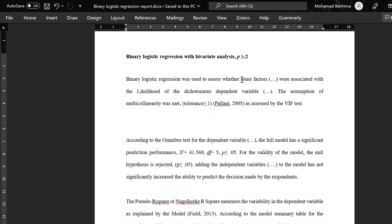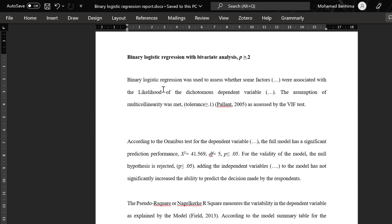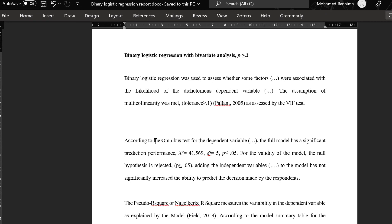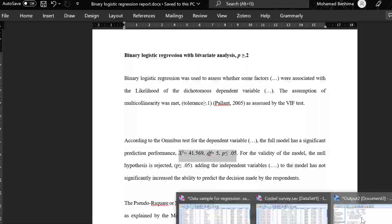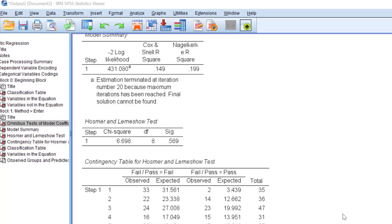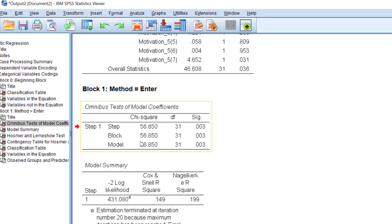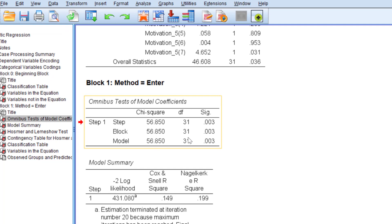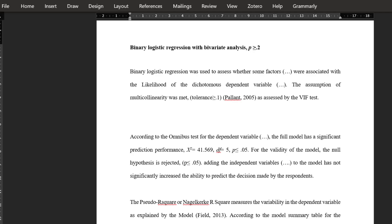The Hosmer-Lemeshow test result is not statistically significant, which is good — it indicates the model fits the data. For reporting, we can say: 'Binary logistic regression was used to assess whether motivation factors were associated with the likelihood of succeeding or failing exams. The assumption of multicollinearity was met.' According to the omnibus test, the full model has significant prediction performance — note the chi-square value, degrees of freedom, and significance from Block 1.